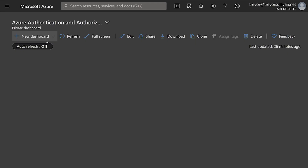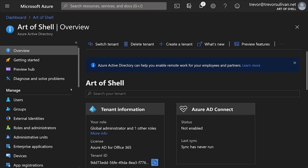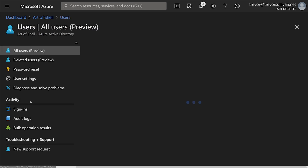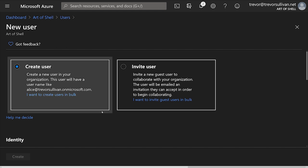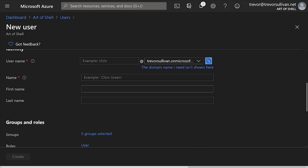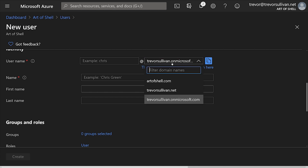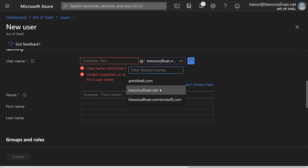Here we are inside of the Microsoft Azure portal, and the first thing I'm going to do is create a new user inside of our directory service. Let's head over to the Azure Active Directory service, and then we'll go to Manage Users. Click the button to create a new user inside of your Azure Active Directory tenant, and then scroll down to fill out these fields. Make sure that if you have a custom domain name associated with your Azure Active Directory tenant, you choose the domain name that you'd like the user to log in as.